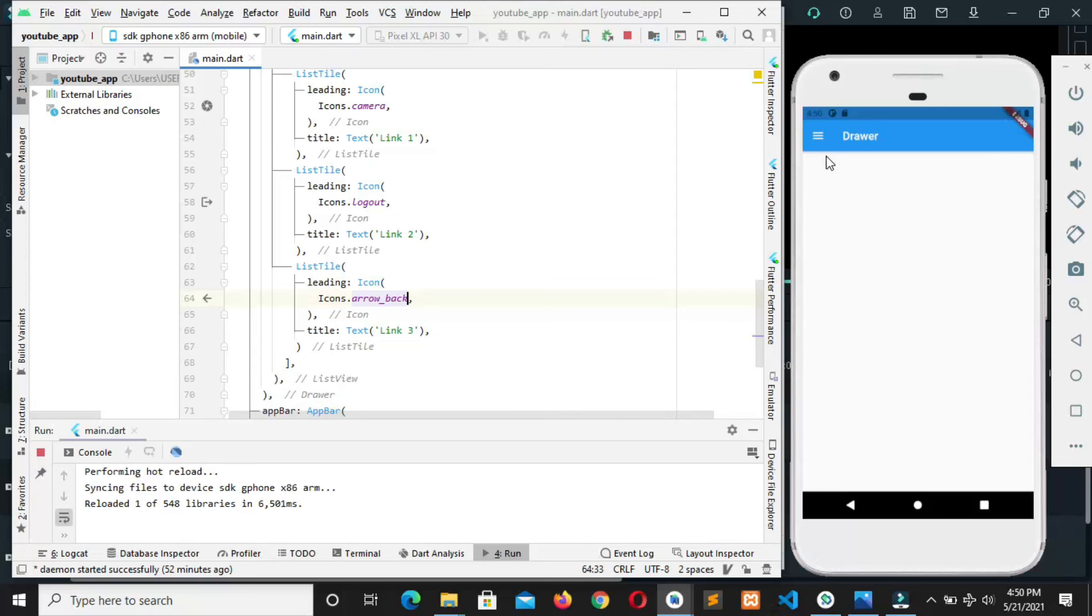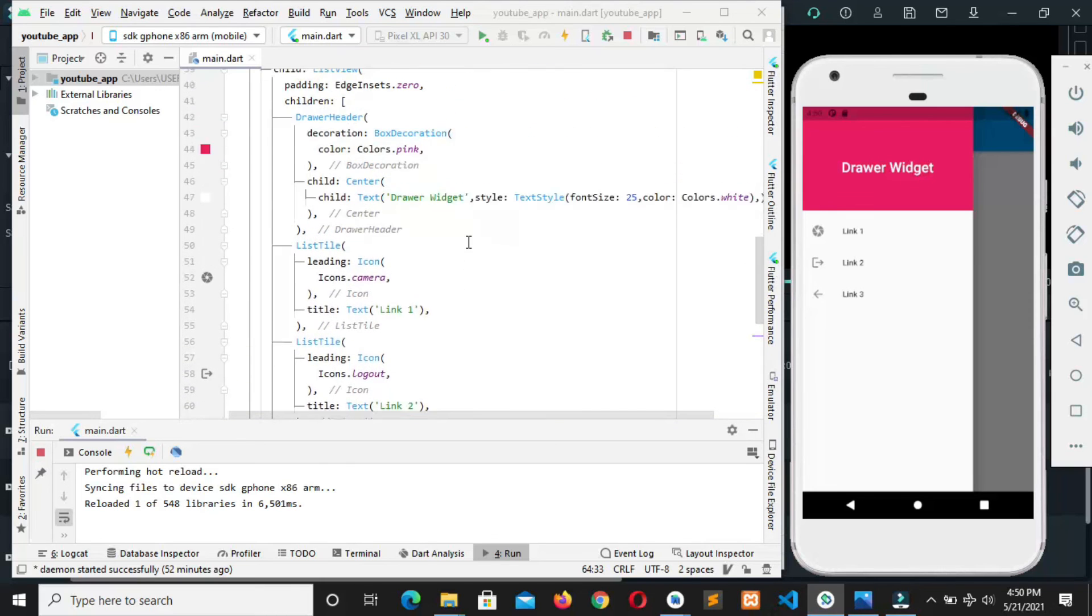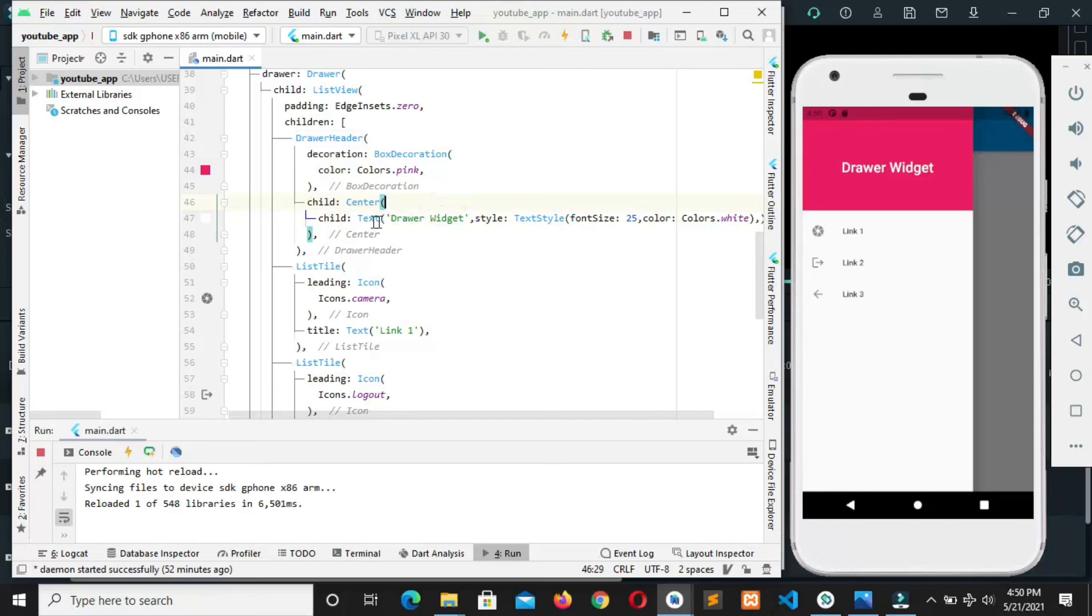Okay, we can see from here, can you see our drawer widget? This is the drawer header, that is this drawer header which is having a text of drawer widget in the center. Can we see? And our list...